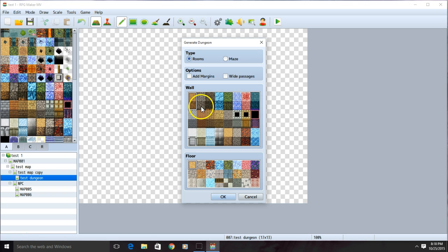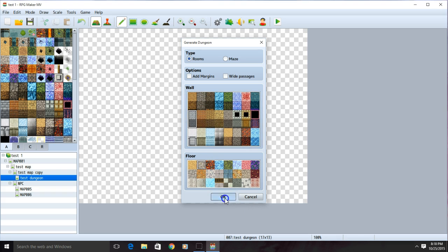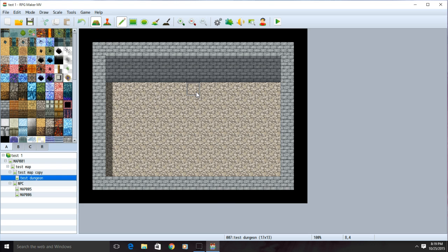Next, decide the wall style you want and the floor style you want. When you're ready, click OK. Now that we have a dungeon, we'll want to create our enemies.